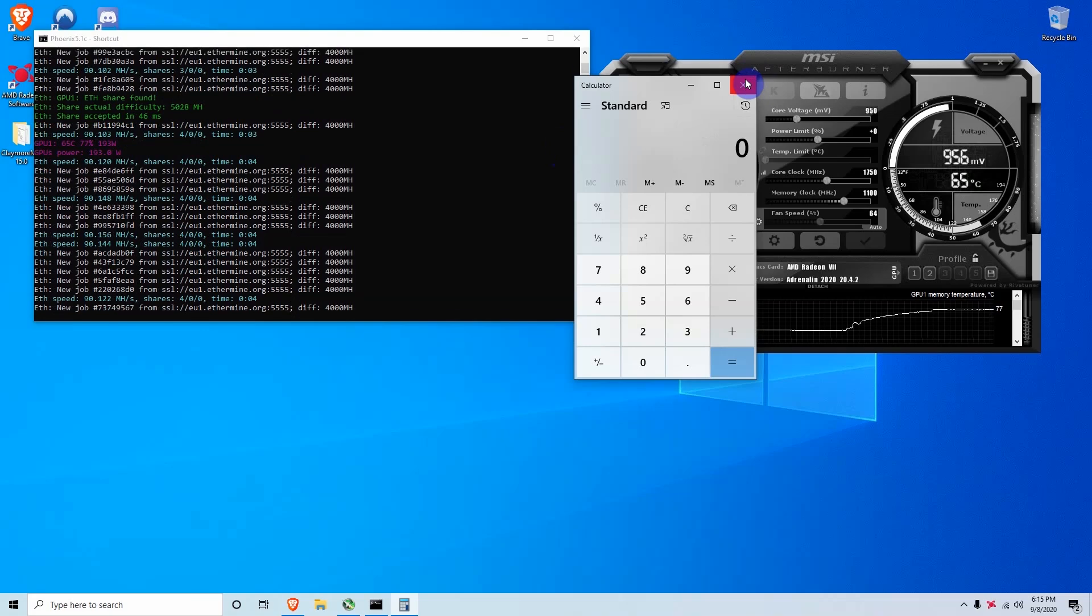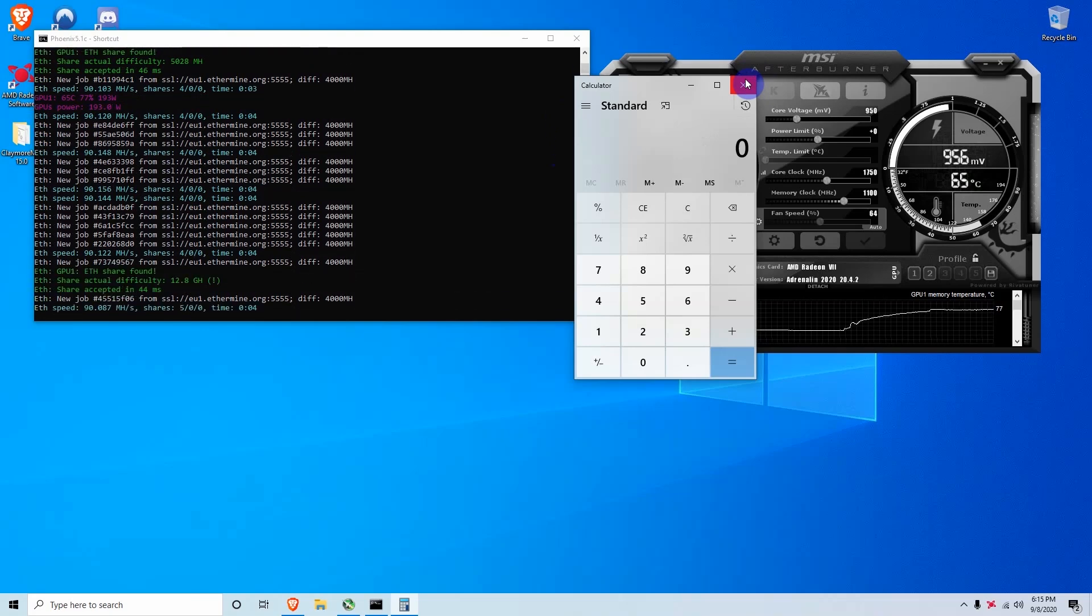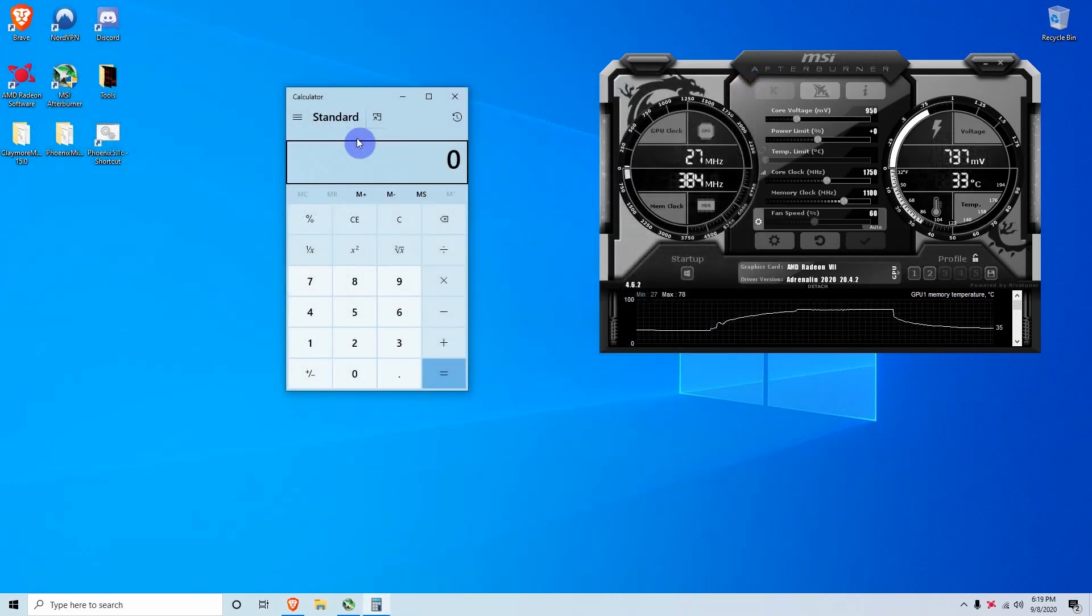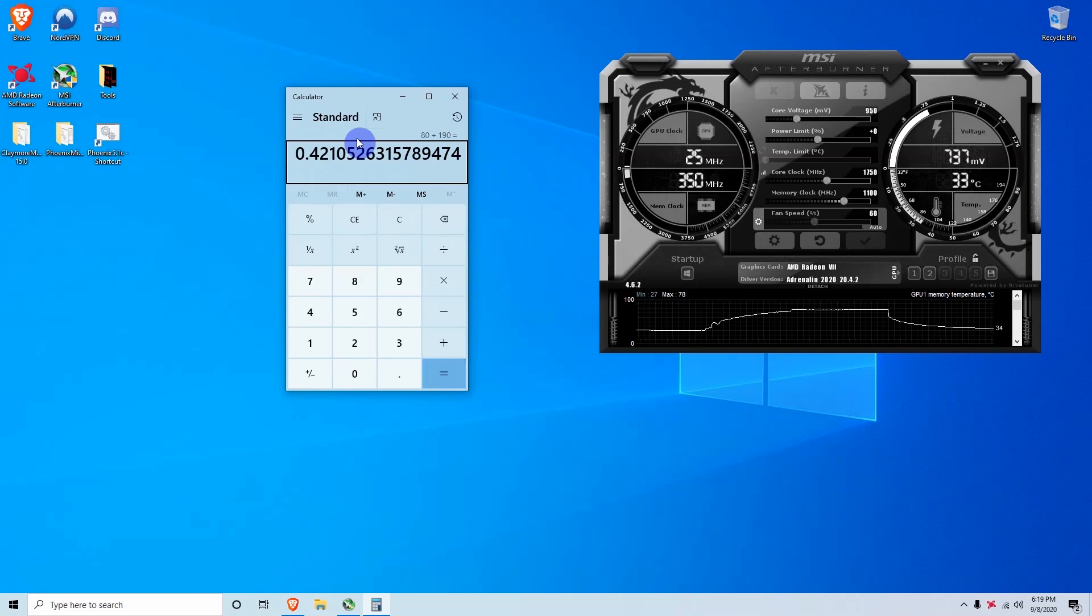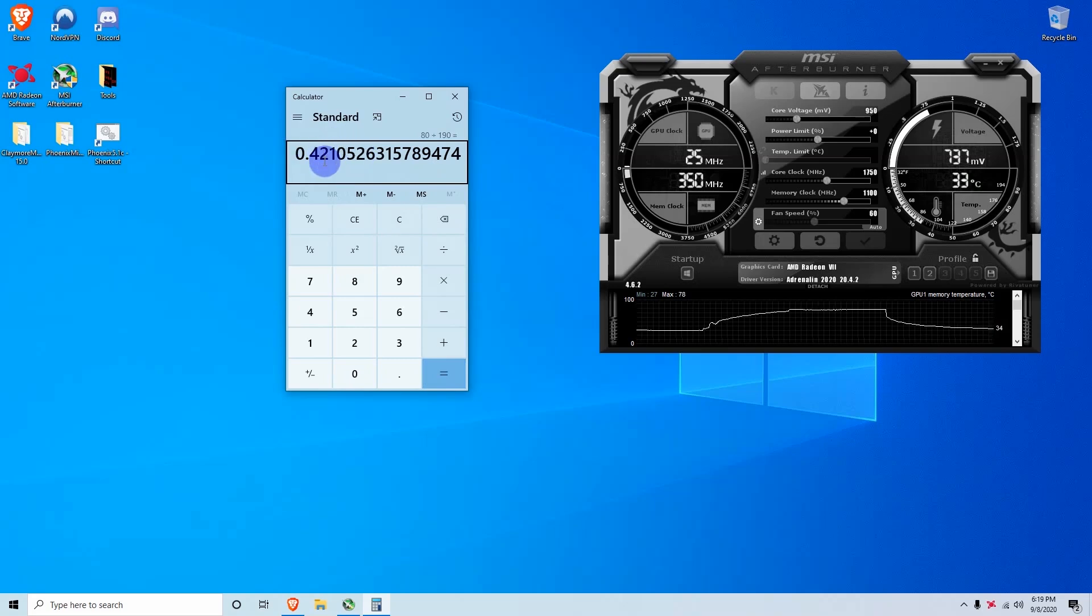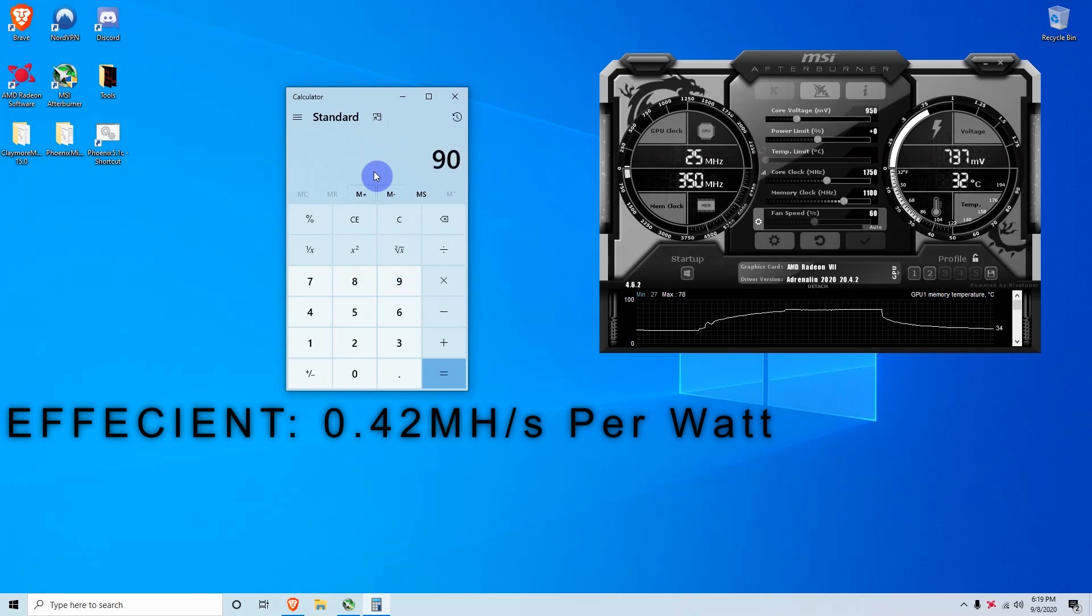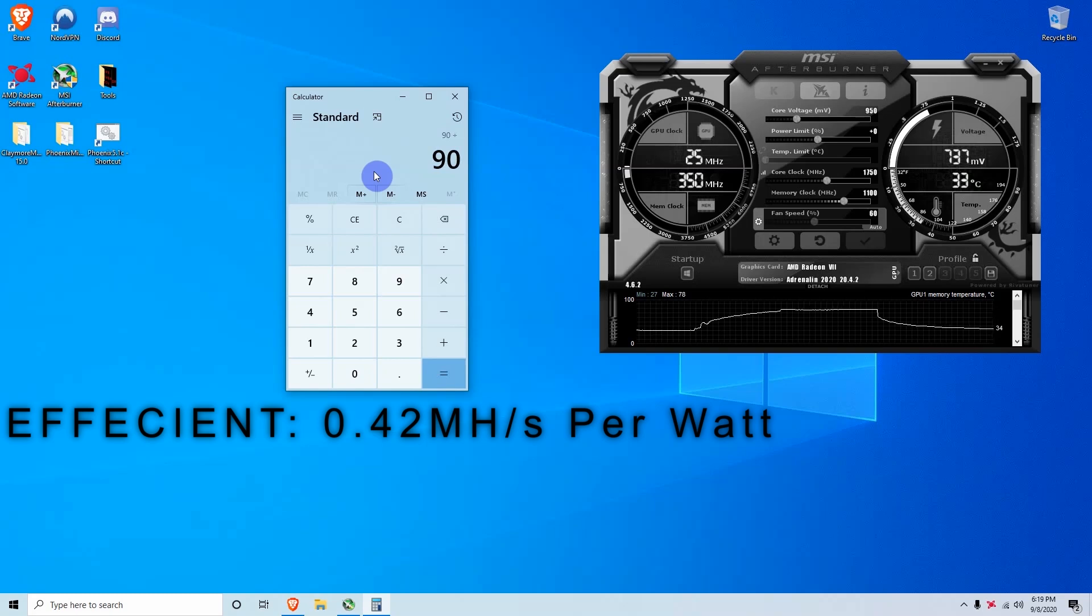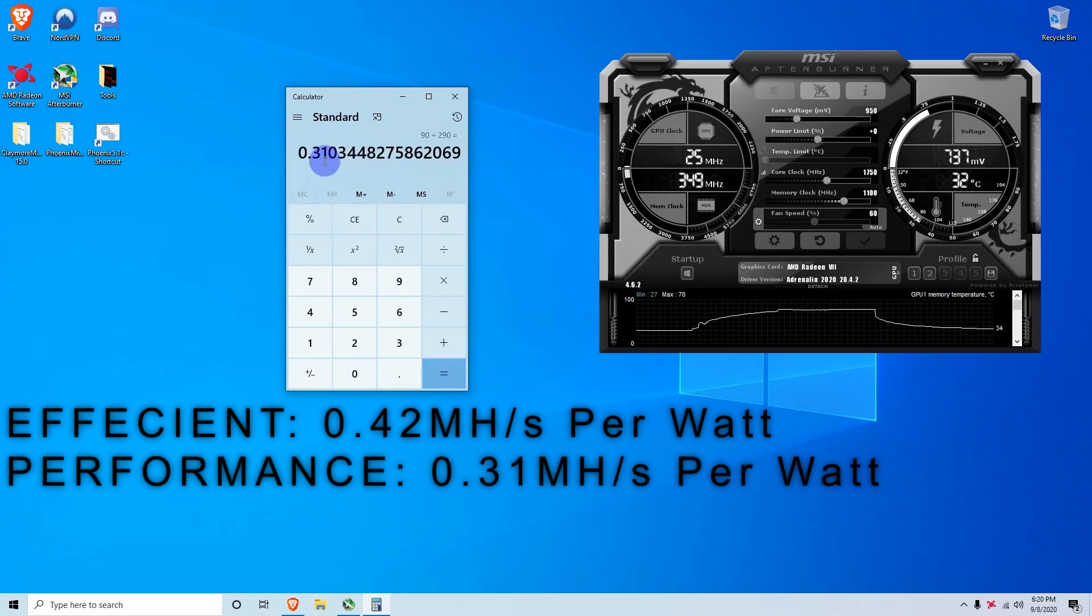So if we go ahead here and calculate the efficiency for both settings and see how much hash rate per watt we can get. So for our first settings, we were getting about 80 mega hash. So we can divide the 80 mega hash by how much watts we were taking, which was 190 watts off the wall. So at that point we will be getting 0.42 hash rate per watt, which is not bad at all. And then now if we calculate the performance settings, which were 90 mega hash, and we were taking off the wall around 350 watts for the entire system. So for only the GPU, it would be around 290 watts. You can see here we are getting 0.31 hash rate per watt.